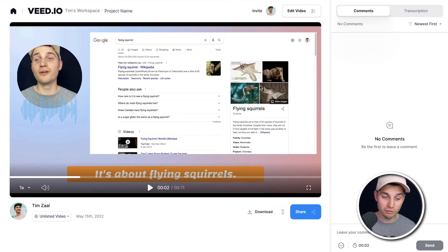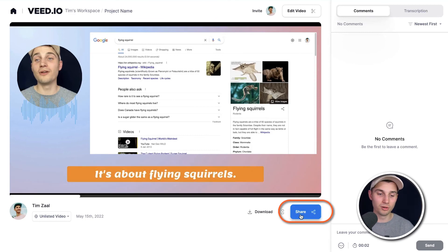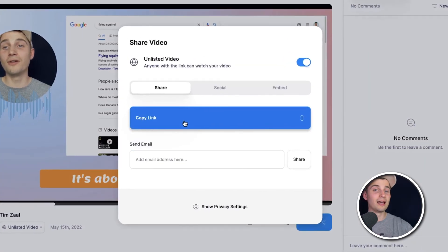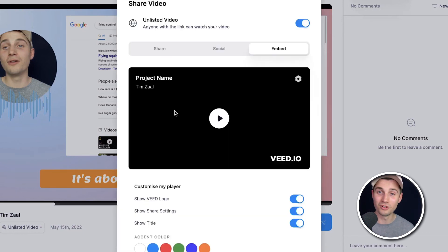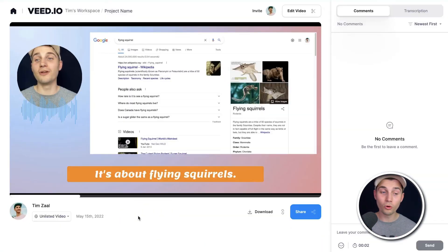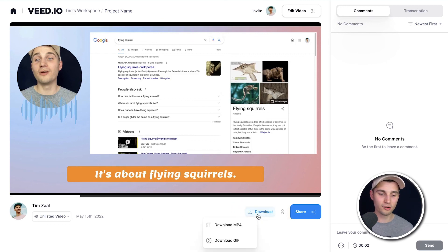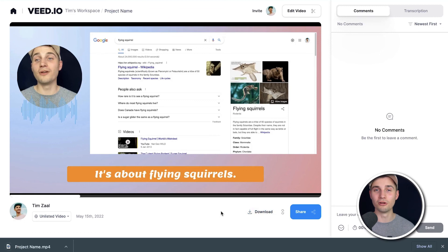So if you want to share your video, click on the big blue share button below the video, and you can copy the link and paste it everywhere. You can directly upload your link to your socials or embed the video onto your website. Or if you want to download your video to your device, click on the download button below the video, click on download MP4, and it should be in your downloads folder. That's how you easily record a video on your Mac. Thank you so much for watching. I hope it was helpful. Have a nice day and good luck.